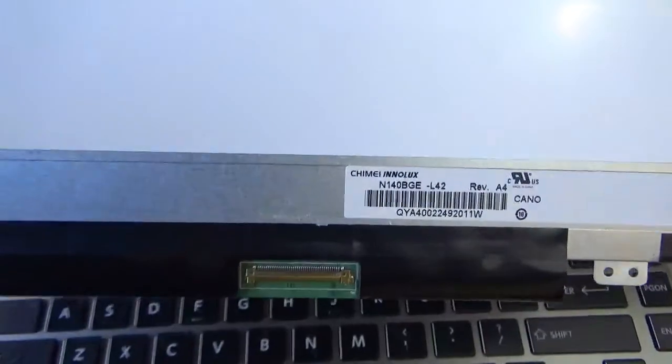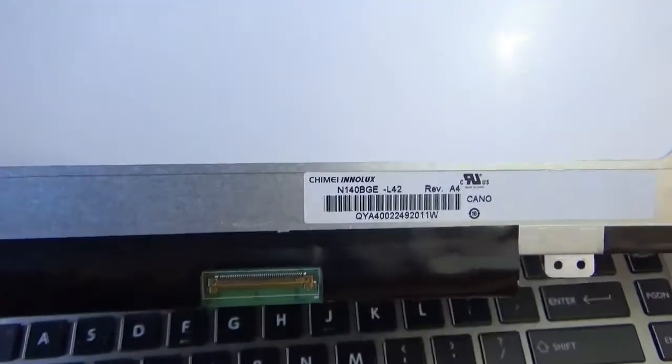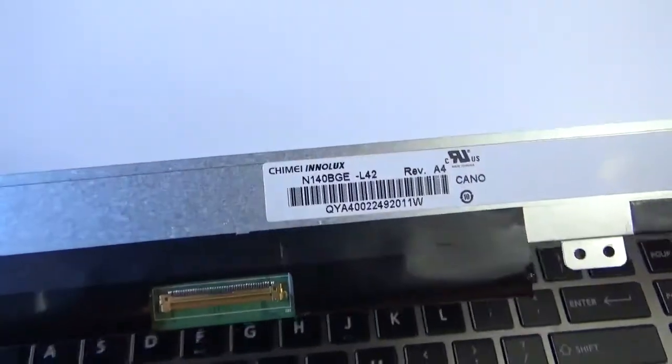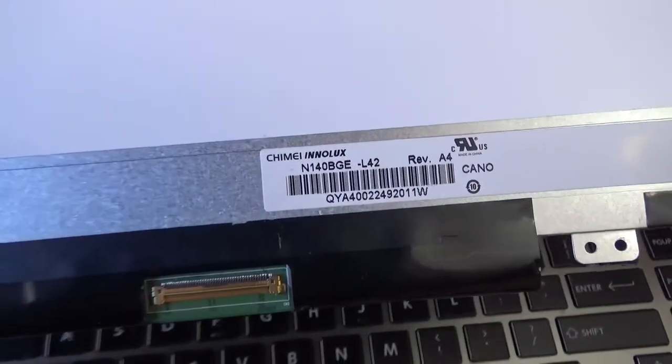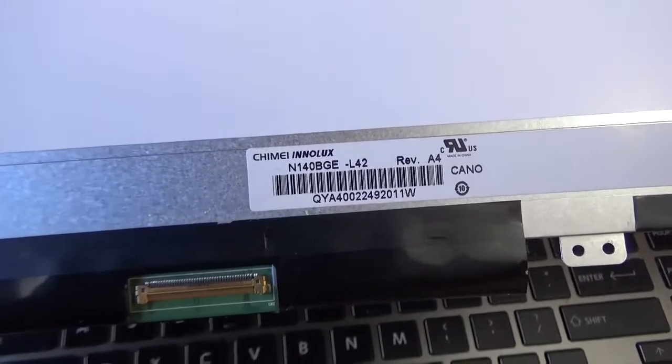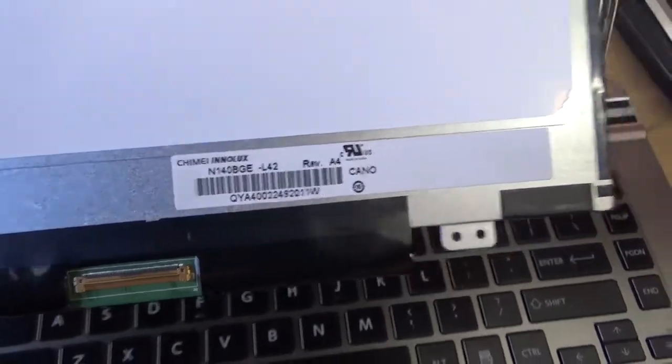And then again on here, this part number right here starts with an N and that would be the model number for the screen.